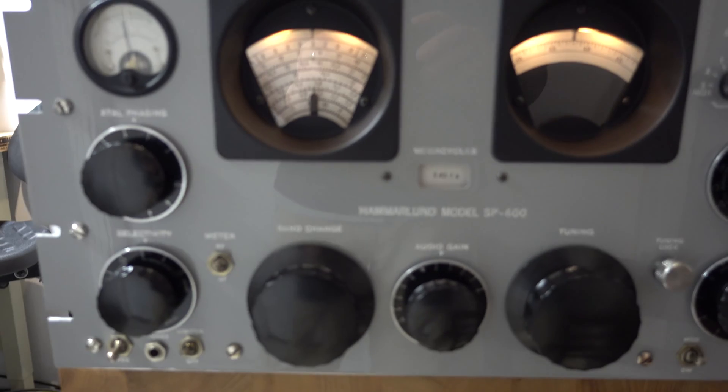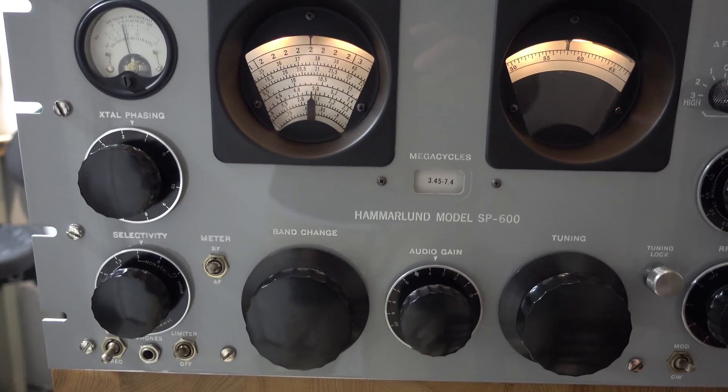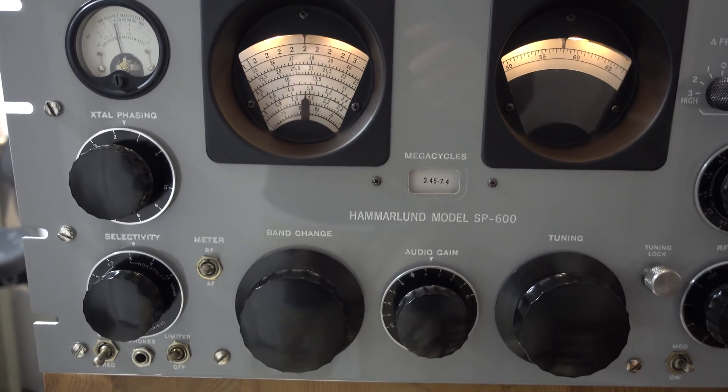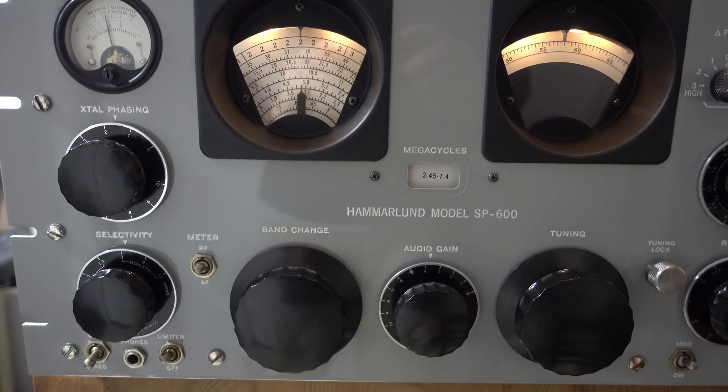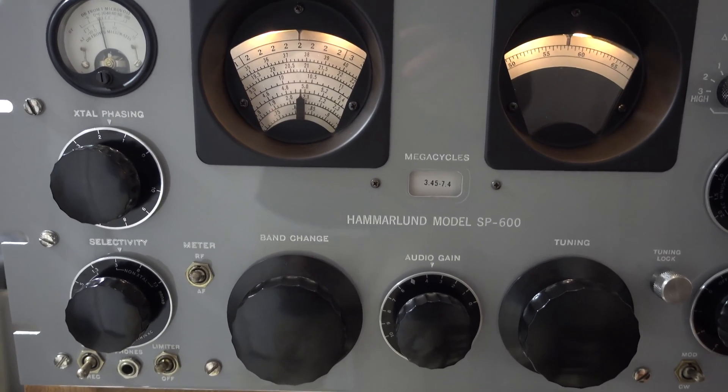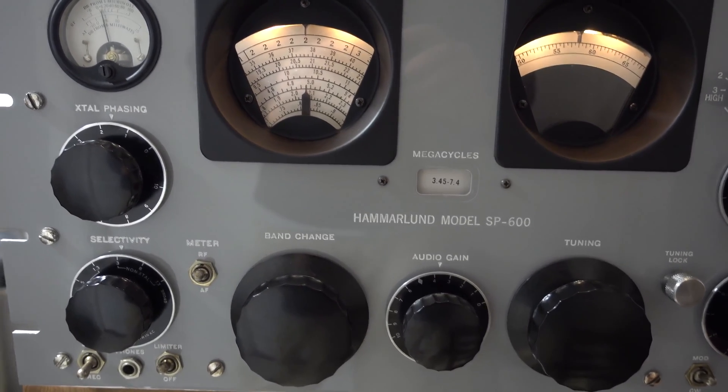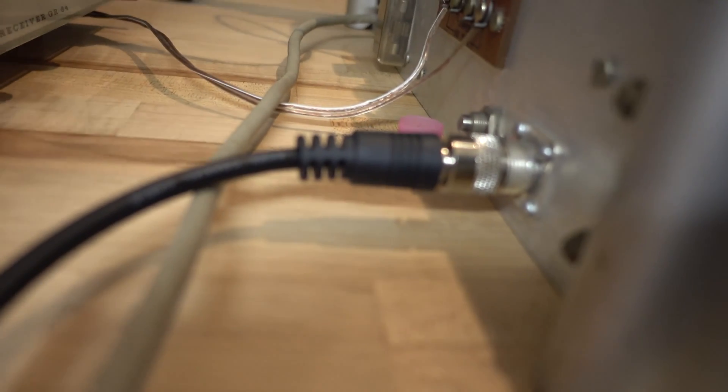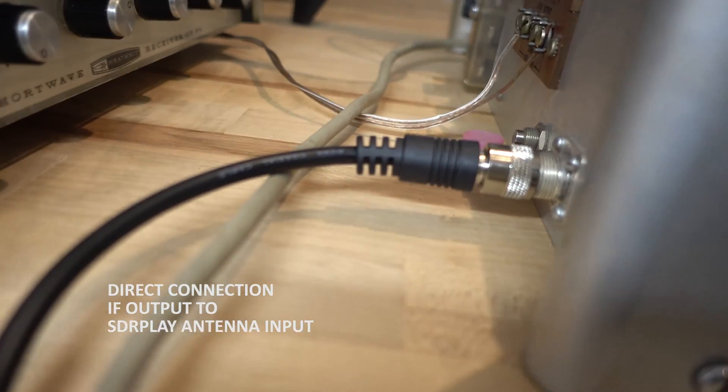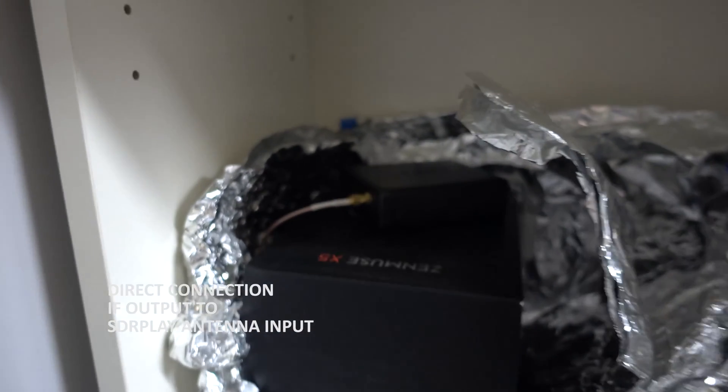Video to show you how to use SDR Play as a pan adapter for the Hammerland SP600. The Hammerland SP600 has a dedicated IF output right there. I've got the output snaked all the way over to SDR Play.